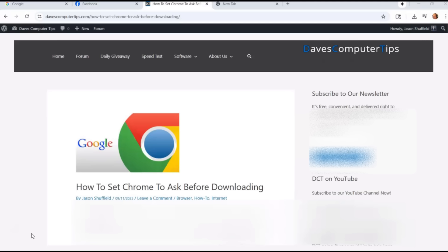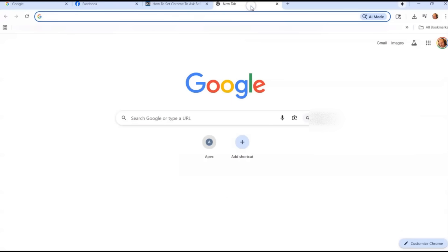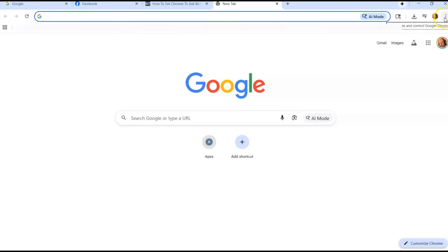First thing you want to do is open up your Google Chrome browser on your computer, and then you want to go to the settings. You can do this on any one of these tabs, but I like doing it on the blank tab. You're going to go up to the top, right where the three dots are next to your picture or your image if you're signed in with your Google account.